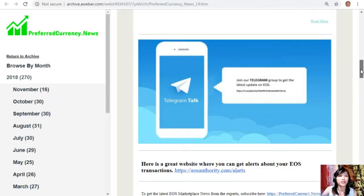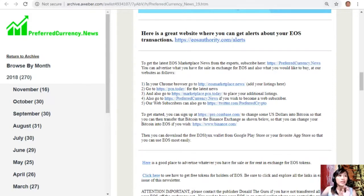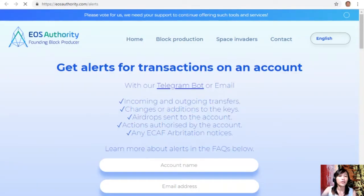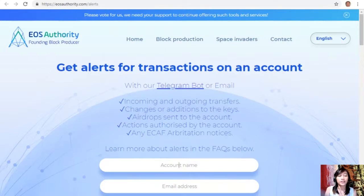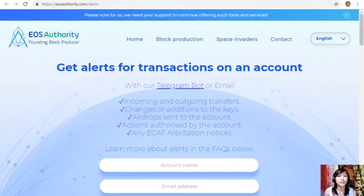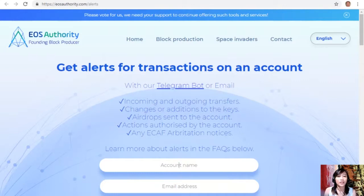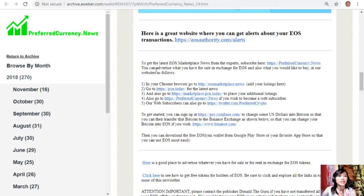All right, so now let's go to the first website which is EOSAuthority.com/alerts here. Now this is a great website where you can get alerts about your EOS transactions such as incoming and outgoing transfers, changes or additions to the key, airdrops sent to the account, actions authorized by the account, or any E-CAF arbitration notices. Also, EOS Authority performs as a block producer where it deals professionally with technical matters or issues of arbitration and governance. Again guys, if you want to get notified regarding transactions on your EOS account you can go to the website EOSAuthority.com/alerts and type in your account name and email address on the spaces provided.